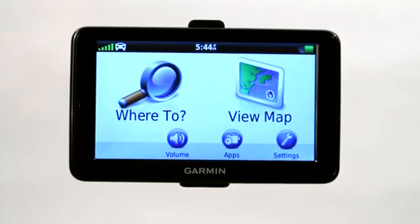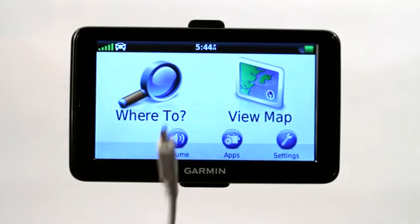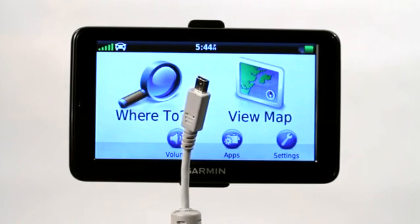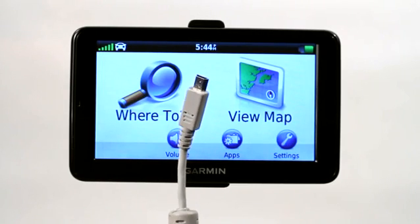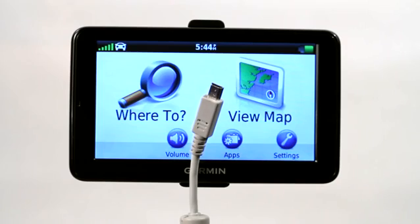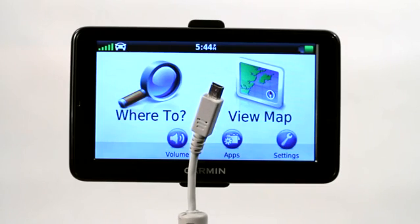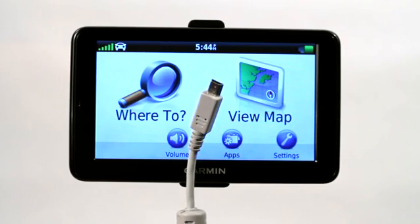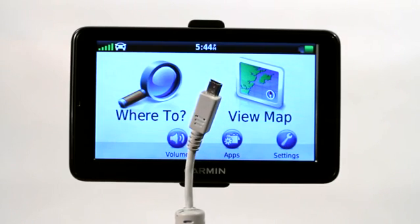So in order to actually delete a map from a Garmin GPS, you've got to hook it to your computer using a mini USB port, and now I'm going to show you how to delete that directly out of the Garmin GPS unit itself on the computer.